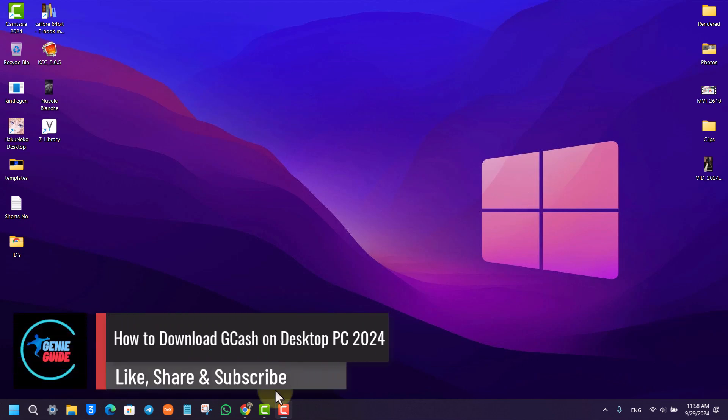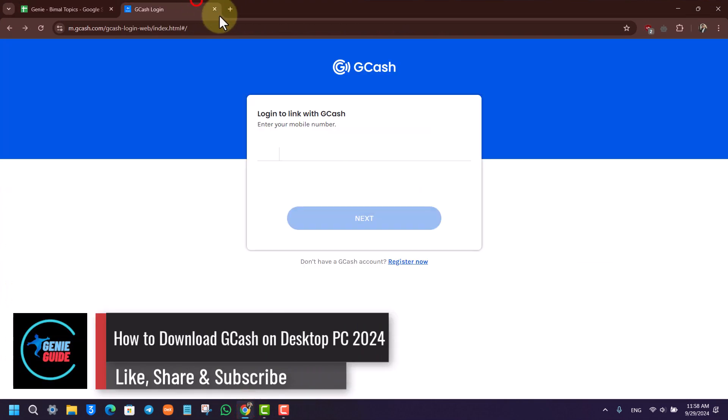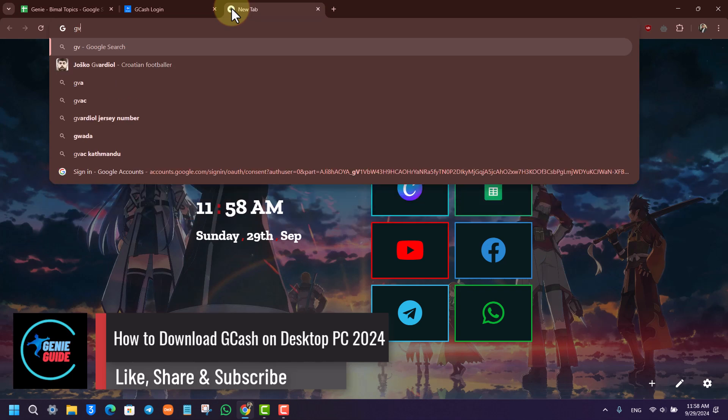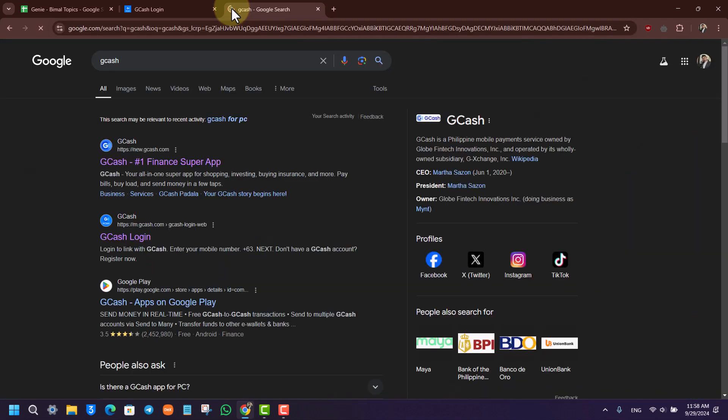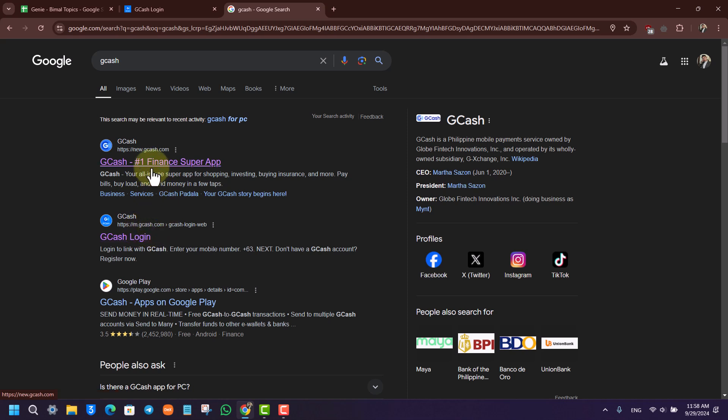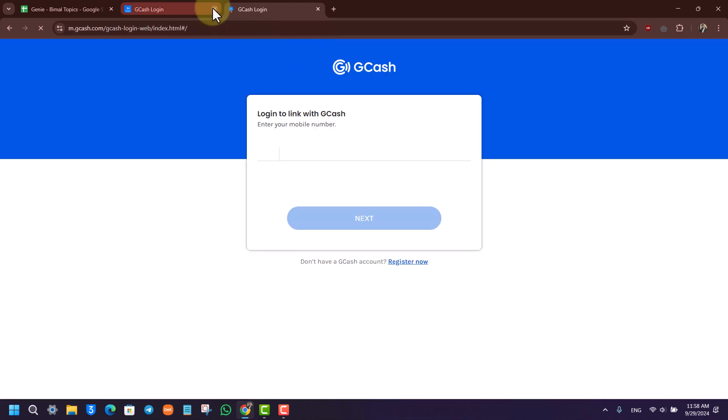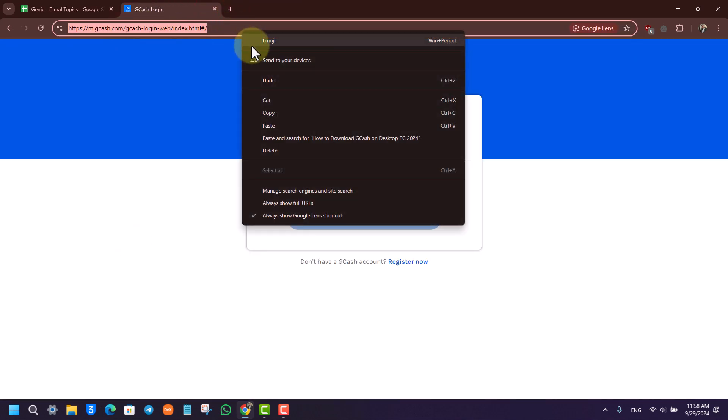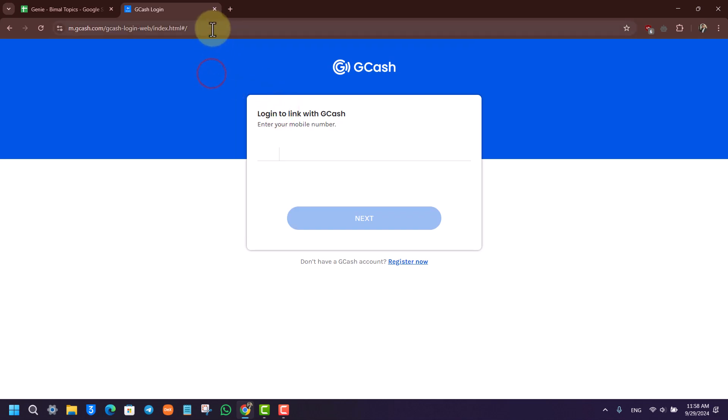How to download GCash on desktop PC. Now to download GCash on desktop PC, if you go to your browser and just search for GCash, you'll find this link called m.gcash.com. Now not new.gcash.com, but we want to go to m.gcash.com. So what we will do is we will copy this link that you can see right here.